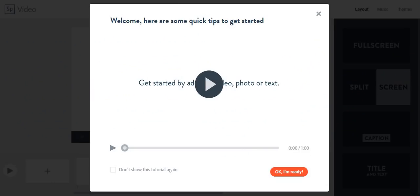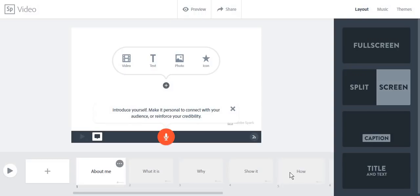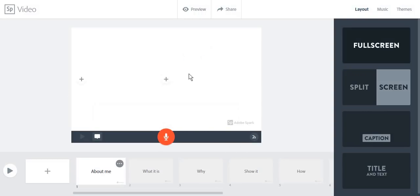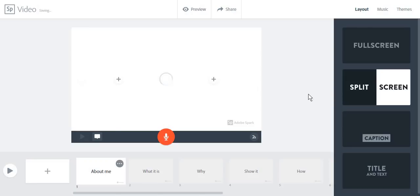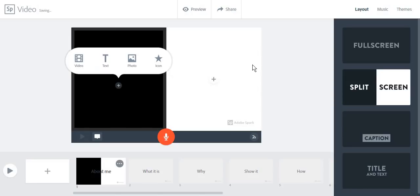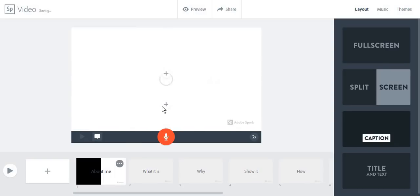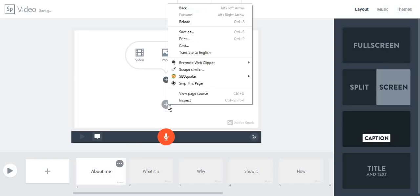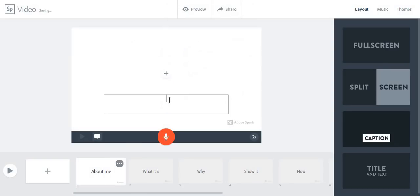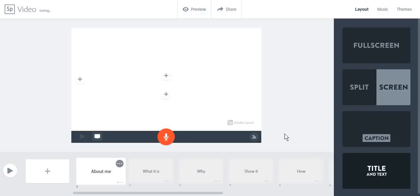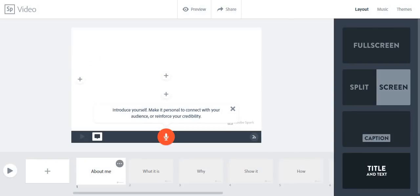You will be shown some tips, or you can just skip this part. Now you will have to choose between some types of layouts that you would prefer. You can choose between the full screen layout, which is just a simple video, the split screen layout for two images at the same time. You can add captions to your video, meaning that you can write some text, or a simple title and text video.